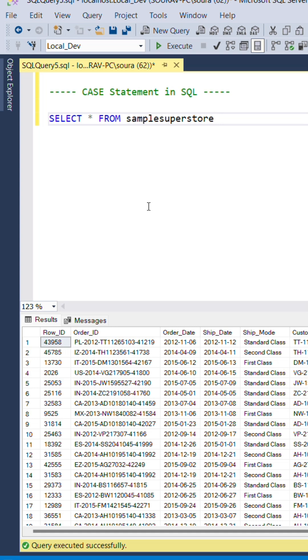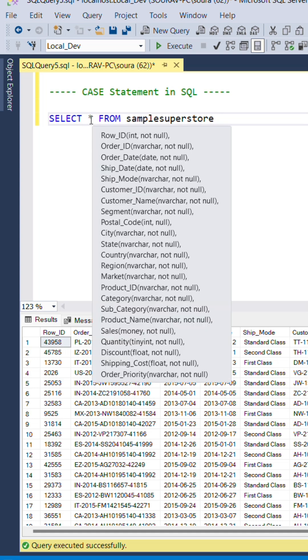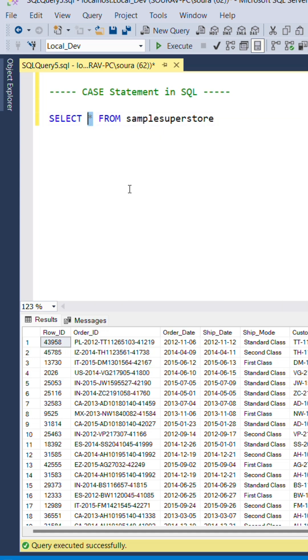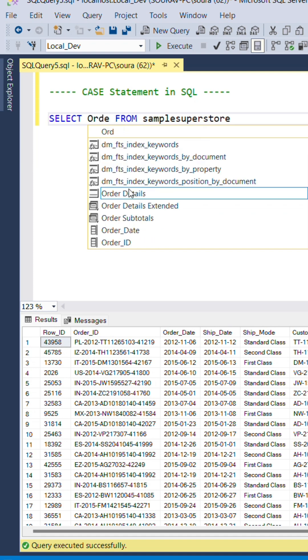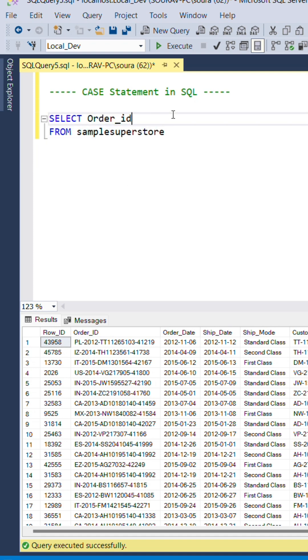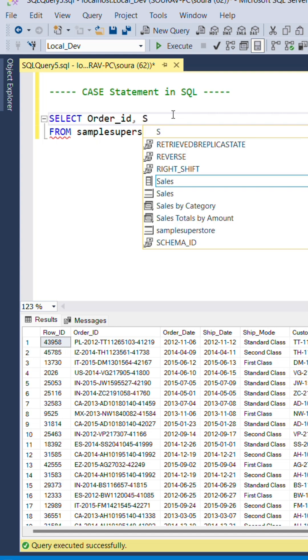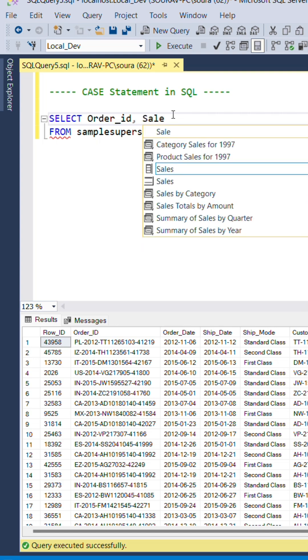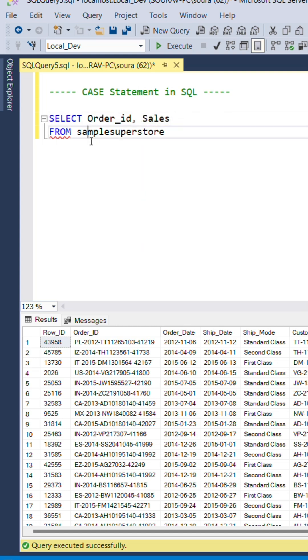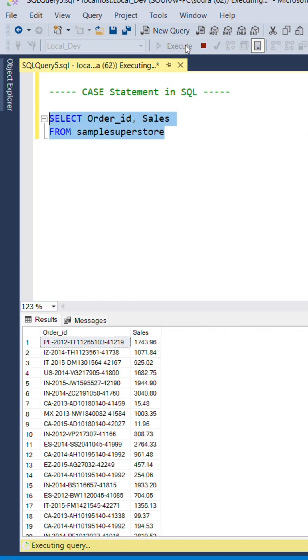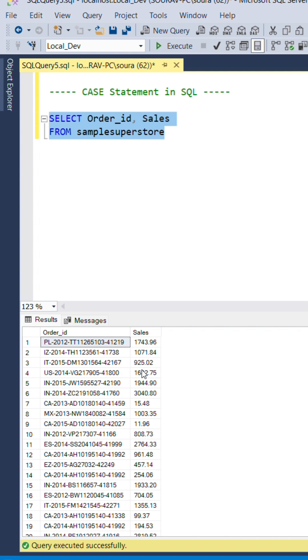To show the example of a CASE statement, I will select two columns from it: the order_id and sales. So we have the order_id and sales over here.